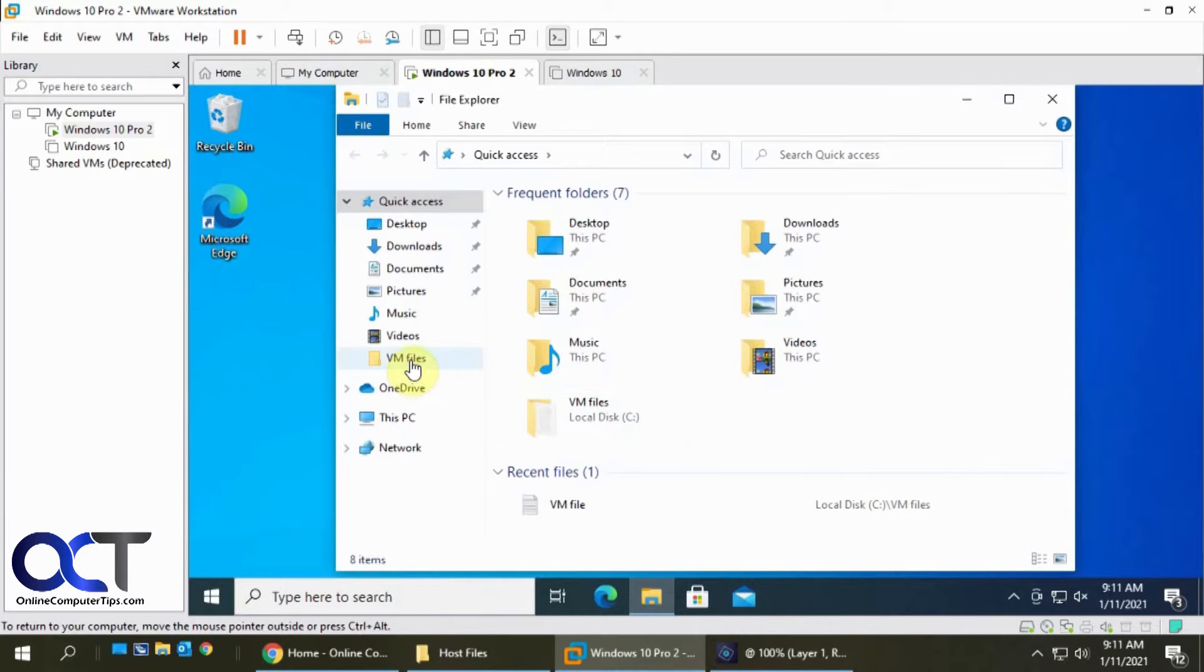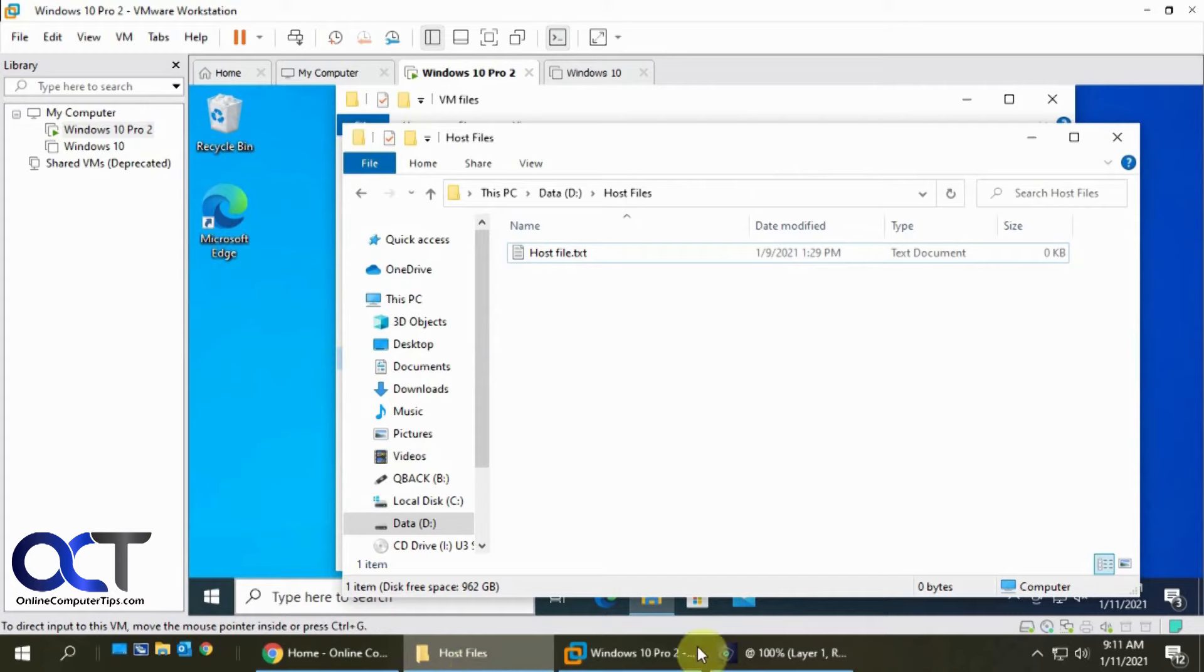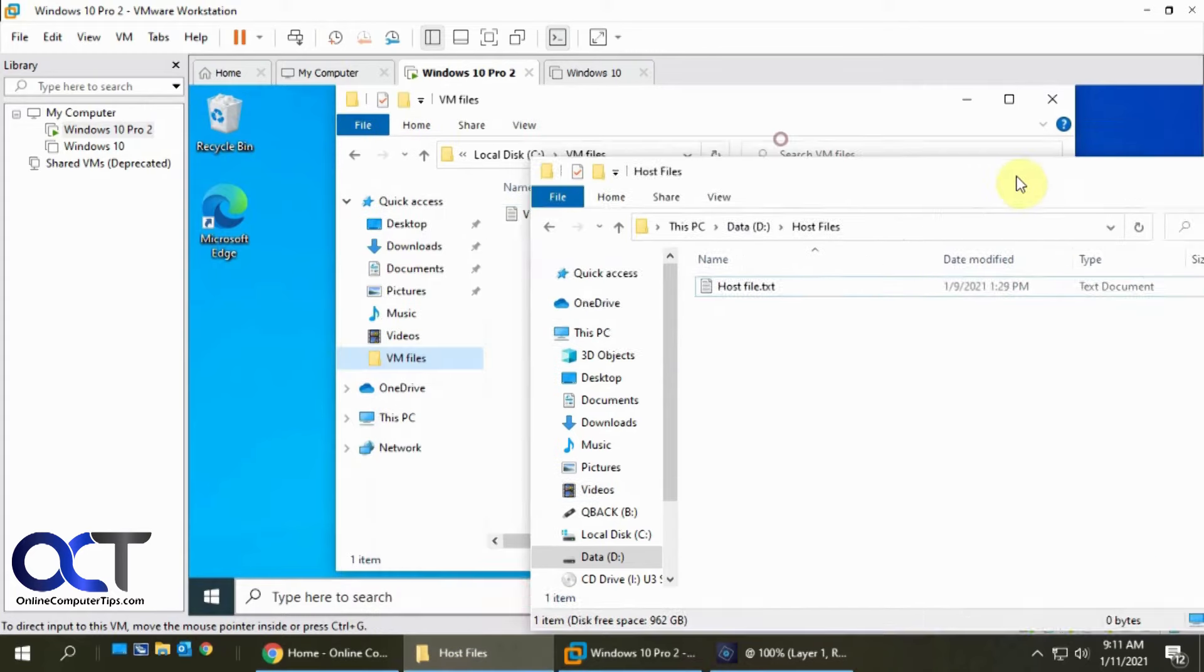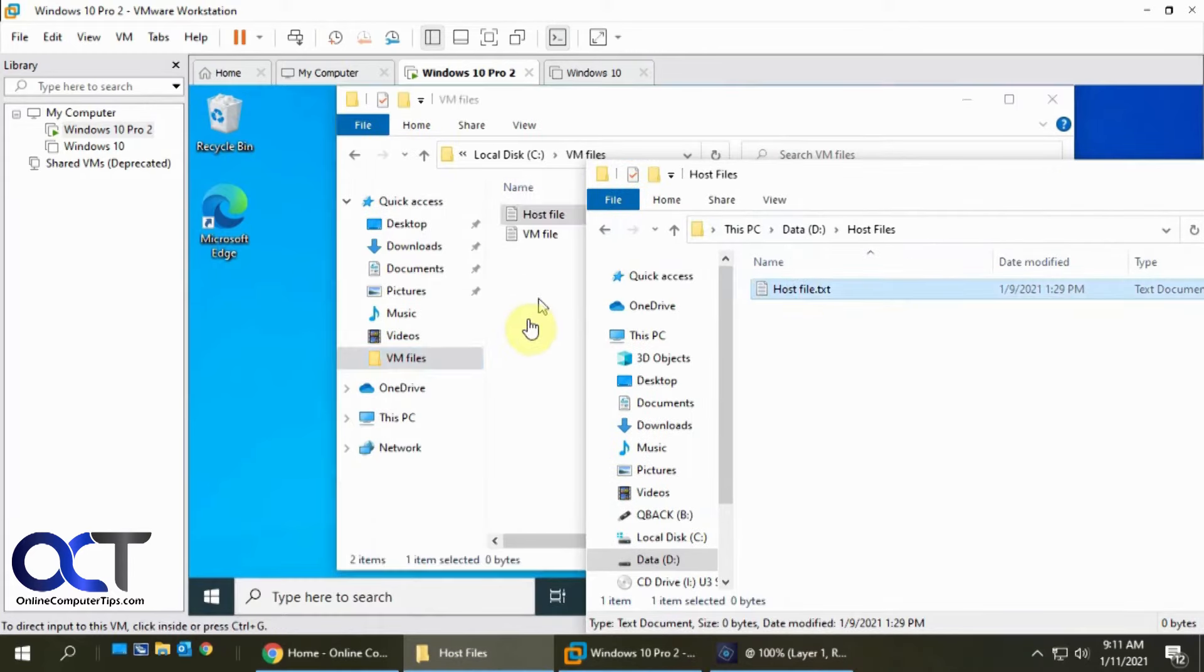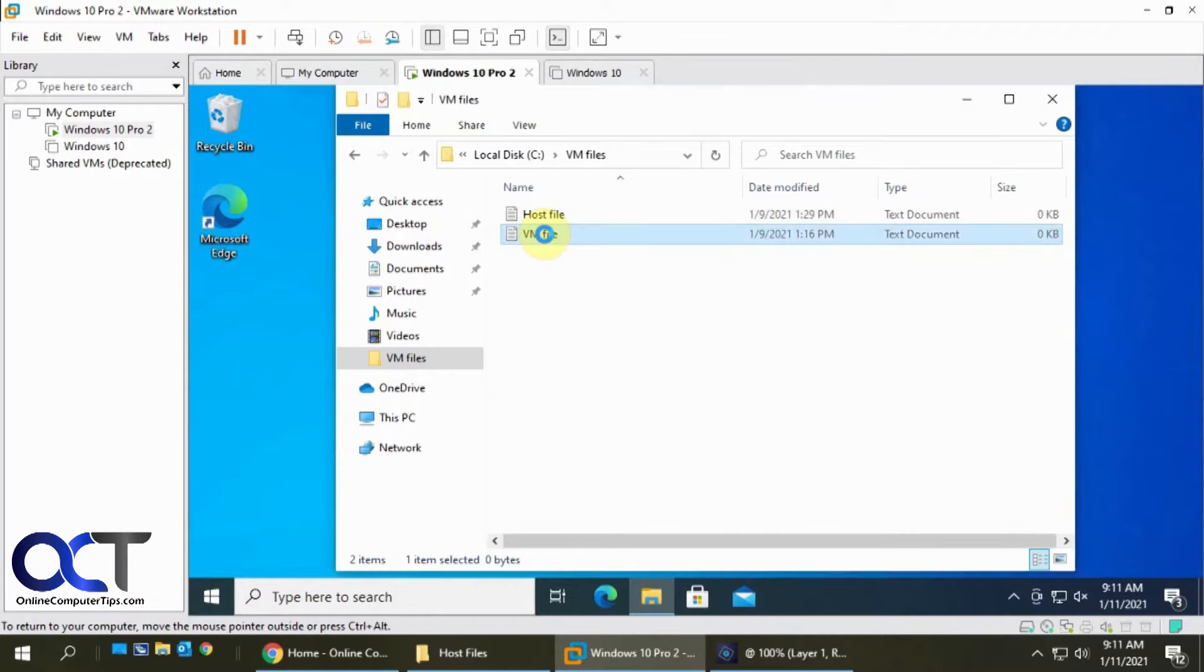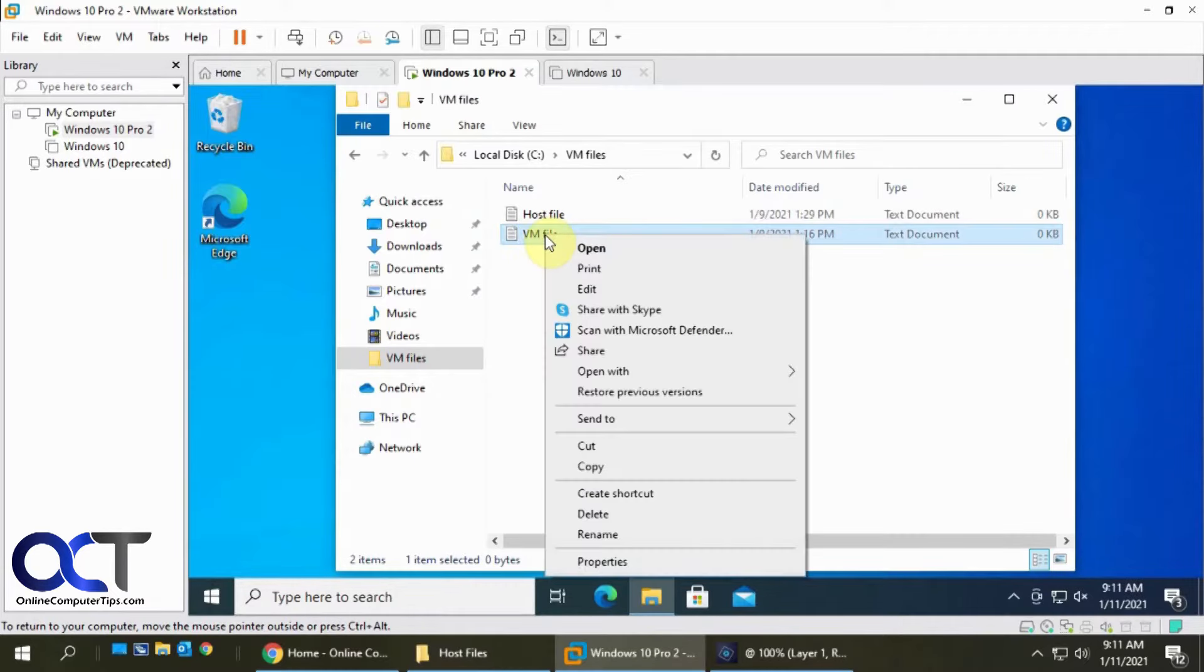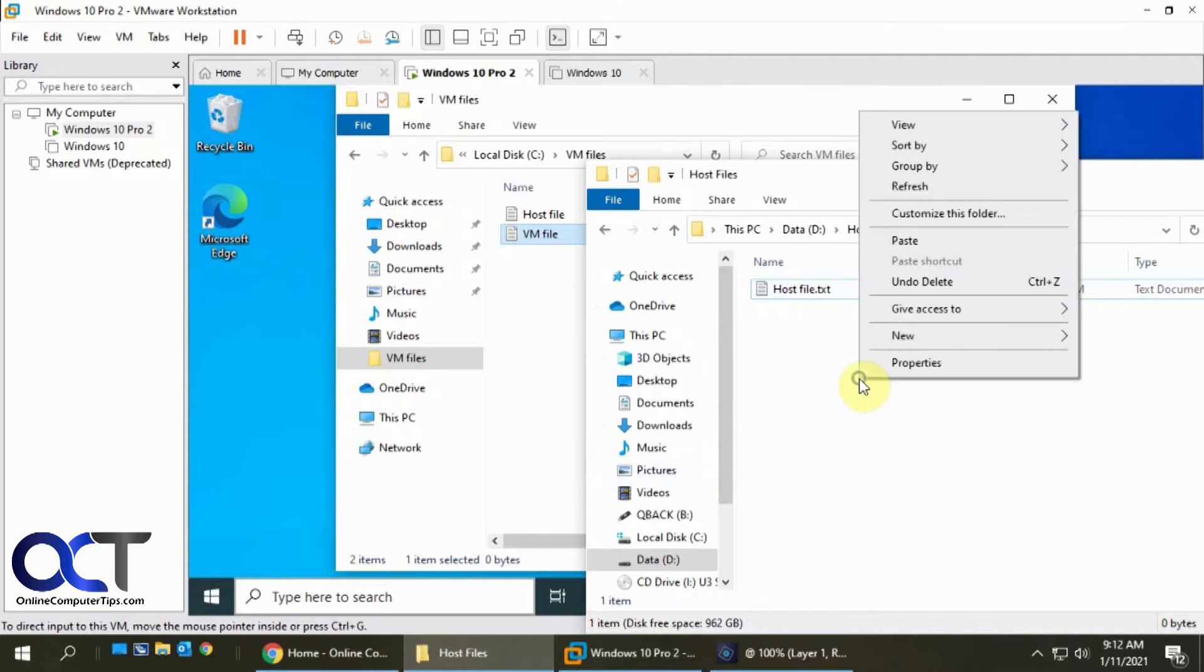Here's a file on my virtual machine, then I also have a file on my host computer. I could drag this over there, and I could do things like copy and paste.